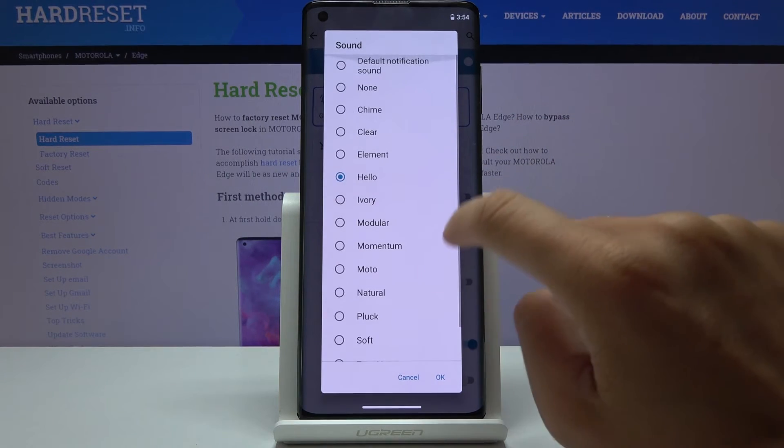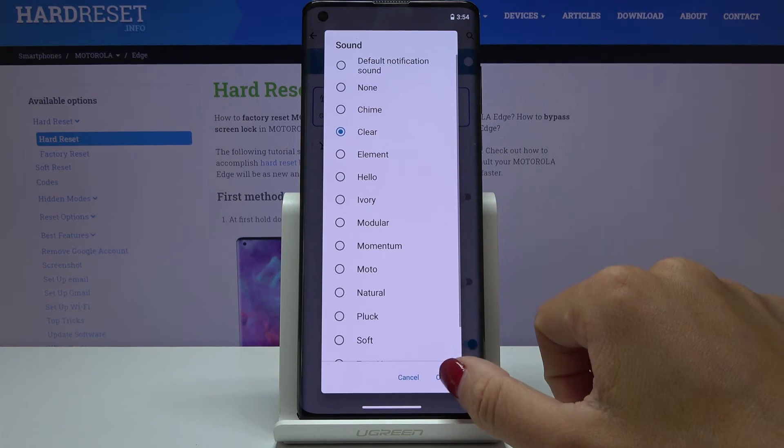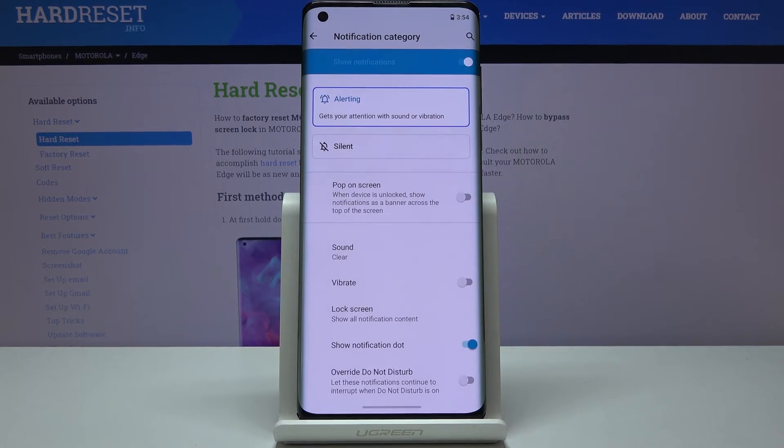Then just pick the one that you like the most, tap on OK and that's it. So this is how you can change ringtone for your voicemail.